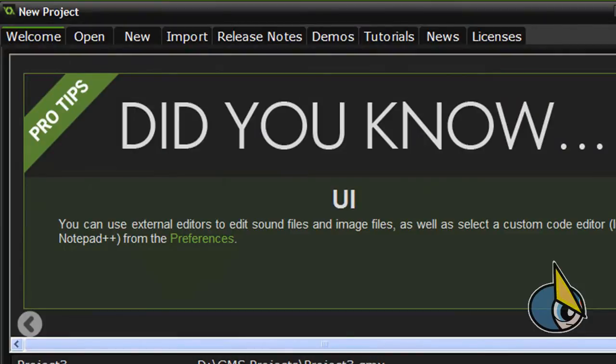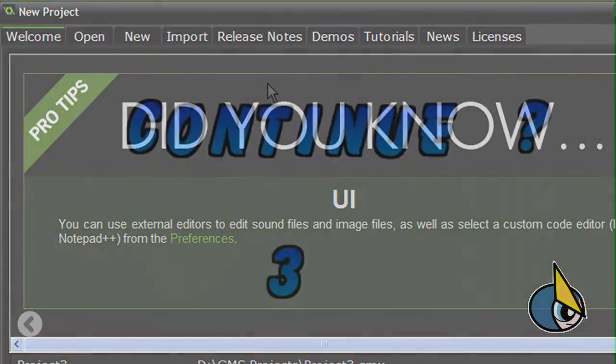Hello everyone. In this new GameMaker Studio video tutorial I'm going to show you how to create a bitmap font, or just sprite fonts like this one.